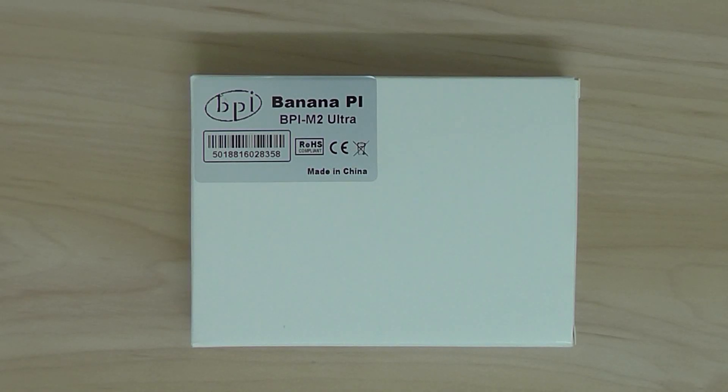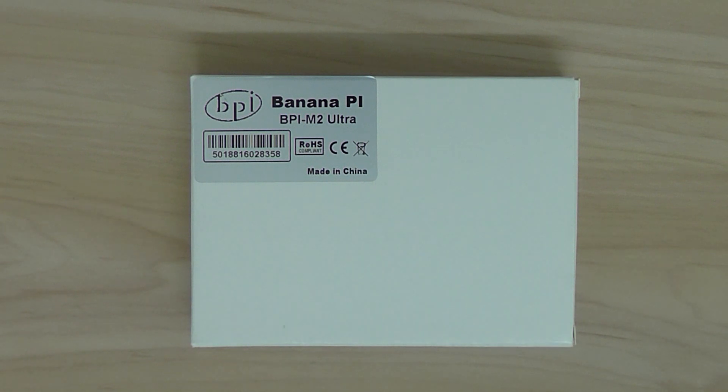Hi folks, welcome back. This is a quick overview slash unboxing of the BananaPi M2 Ultra.